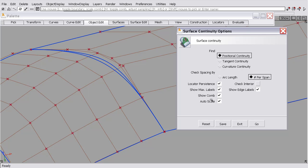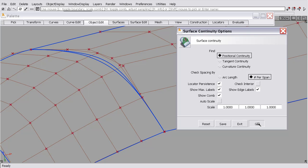And the show comb brings up an auto scale option that I usually turn off. You can turn it on, it's just a value for the height of the comb that I'll show in just one second.